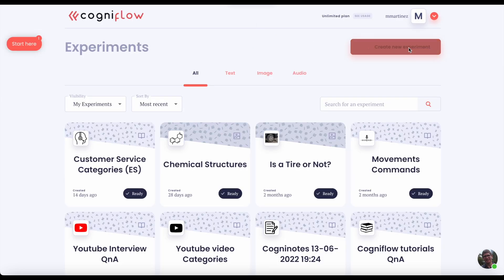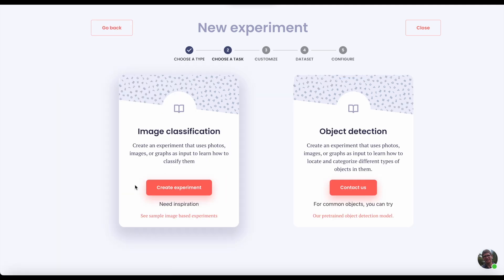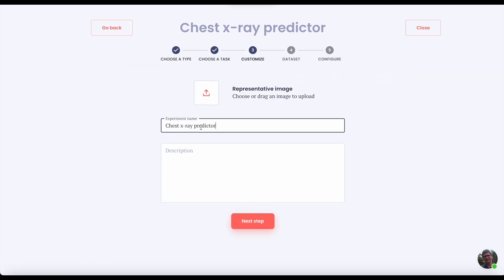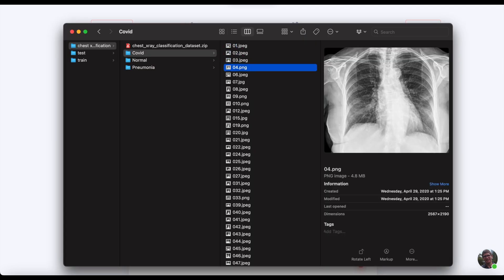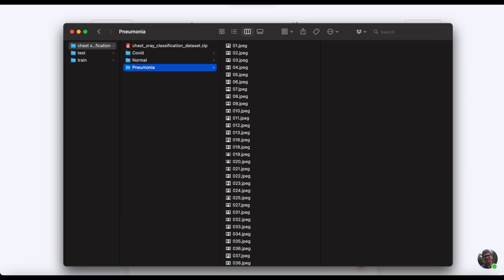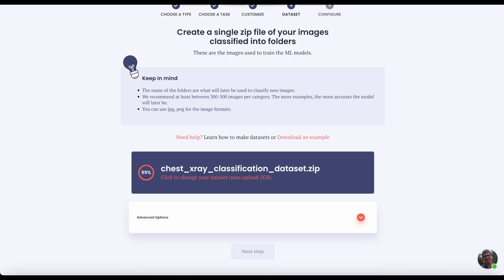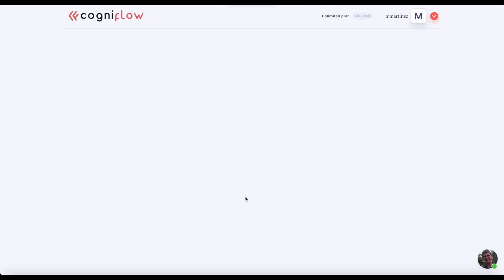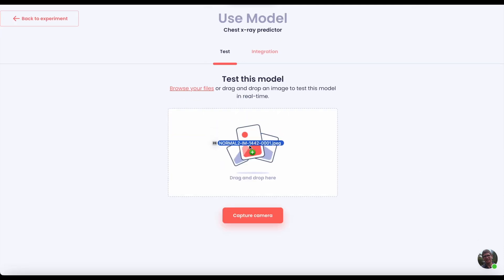Now, what if you are a doctor and want to classify your X-ray images automatically to prioritize your patients? In this case we need to create an image experiment type, and the data to be uploaded are images organized by folders. Each folder represents a category or classification. After a few minutes we have our experiment ready to be tested.